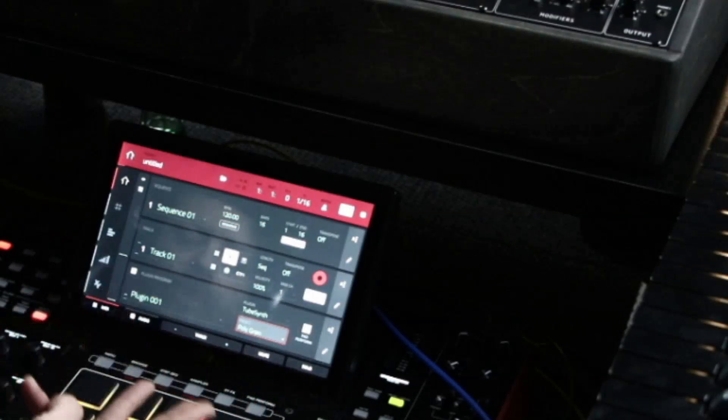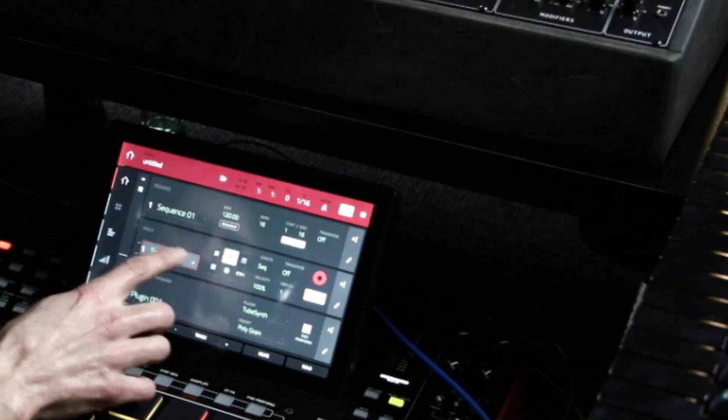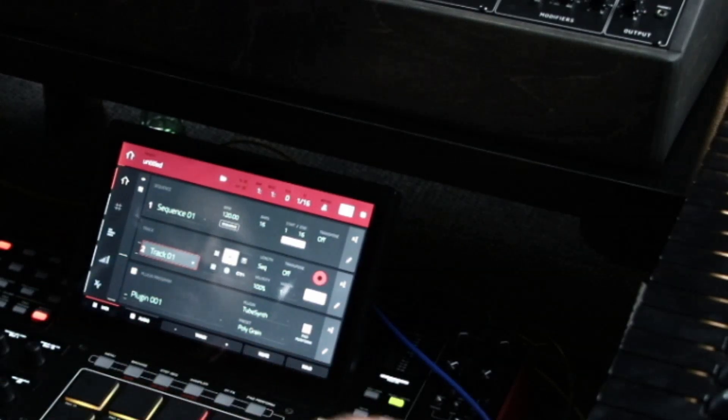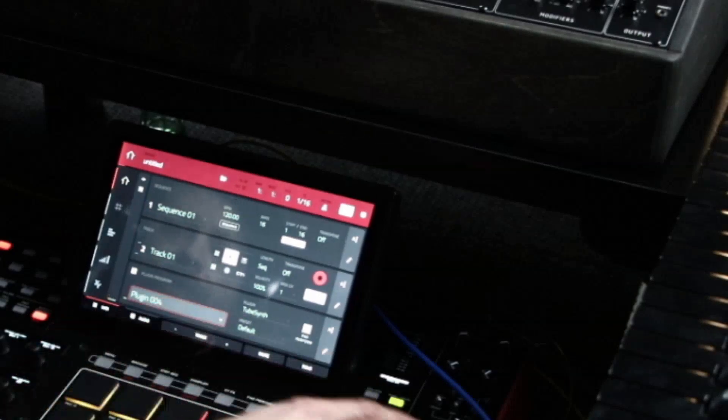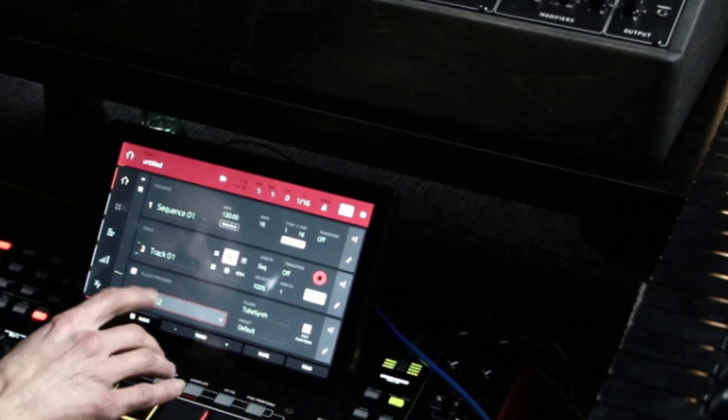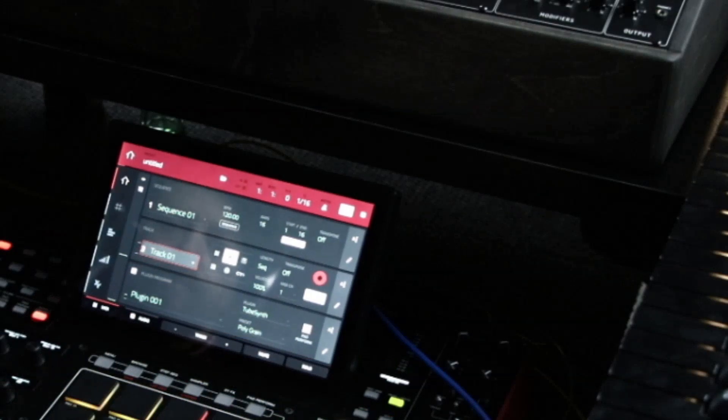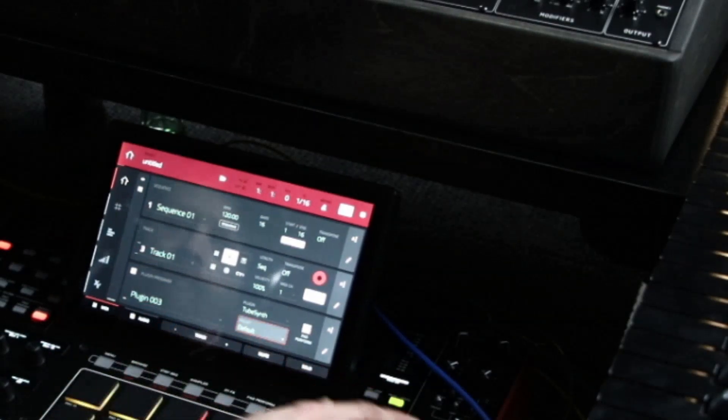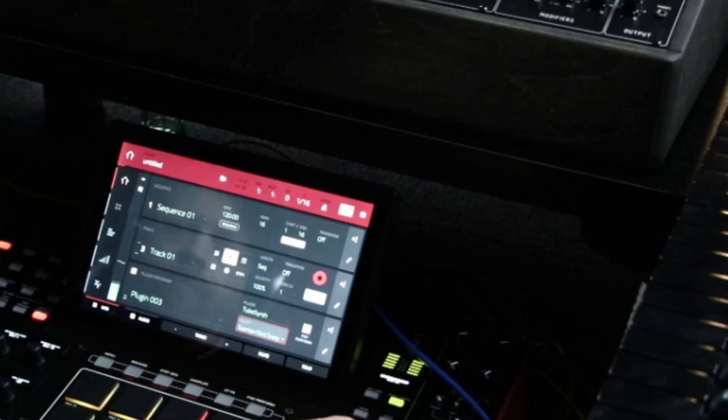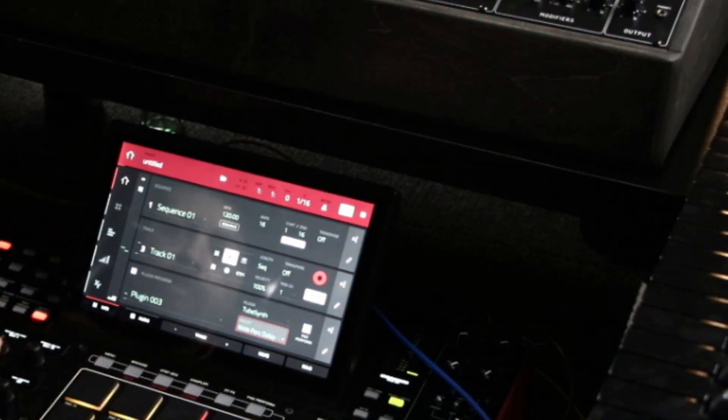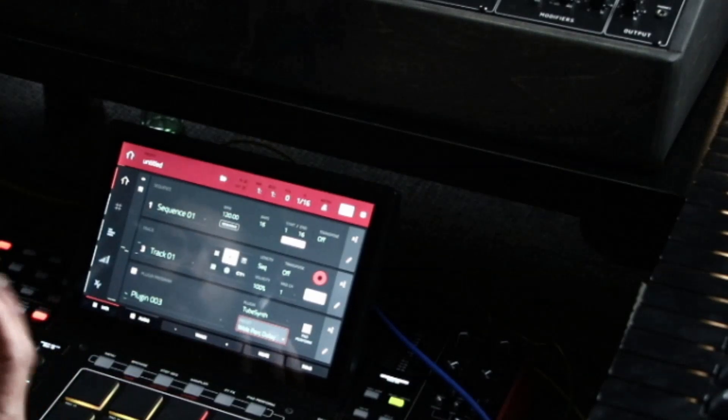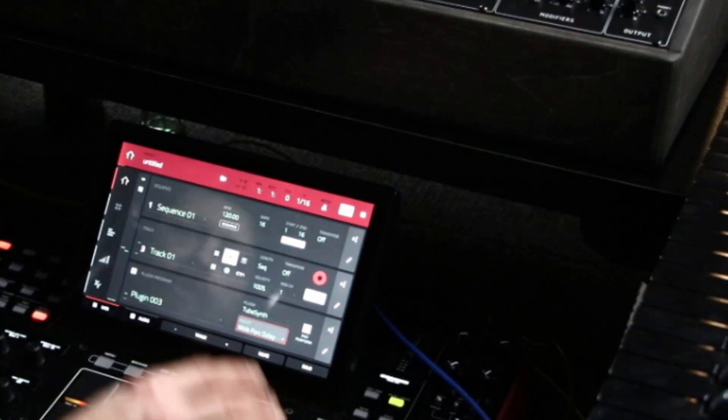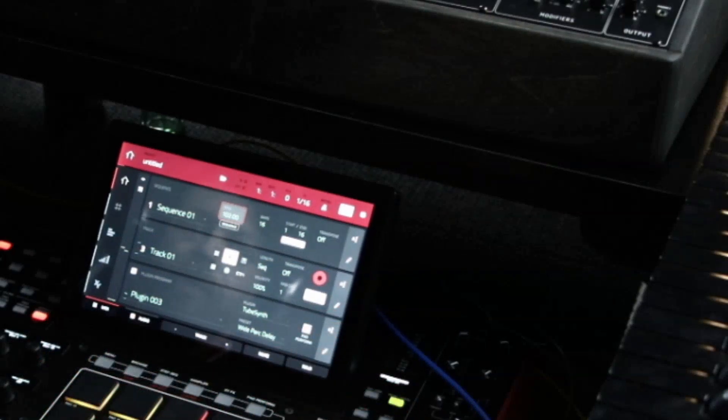So, now I have three of the same track playing track one as polygrain. Track two as plugin two. And track three. Plugin three. So, now when we play all three of them, we're going to have three layers of the random. Let's slow this tempo down just a little bit to 100.